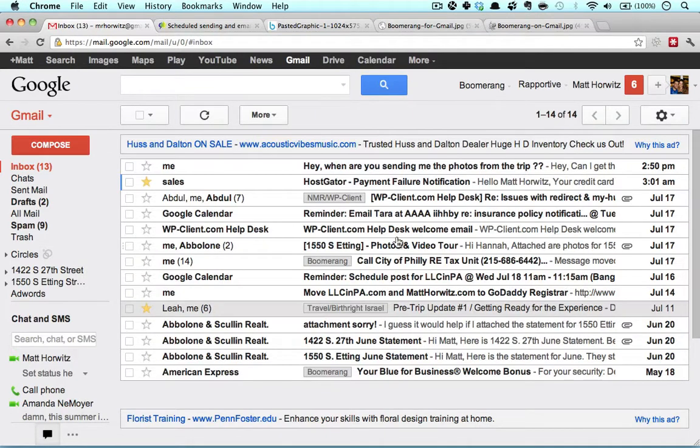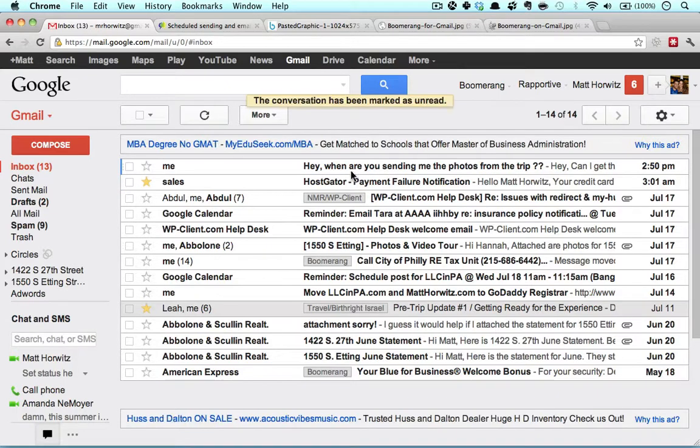The worst thing about email is that every time you go into your inbox, you're reminded of all of these things you have to do. Some of them are urgent, some of them aren't, and you don't need to be reminded of something that you need to do in two weeks. It'll just suck your mental and emotional energy. So the thing to do is to Boomerang it.